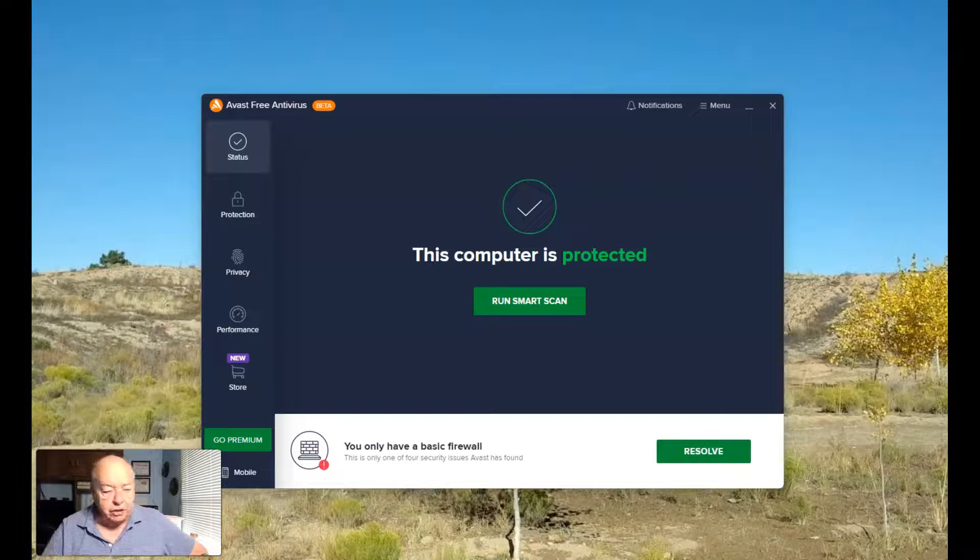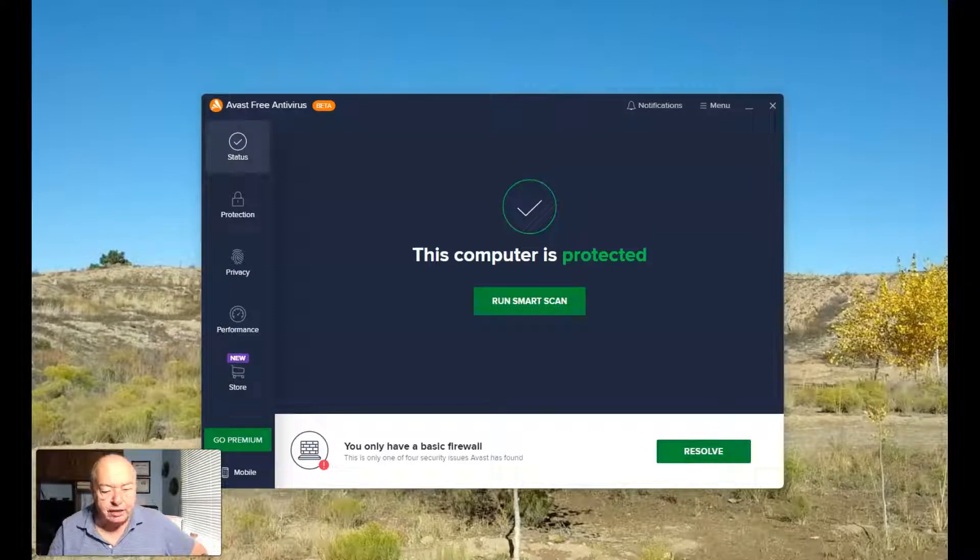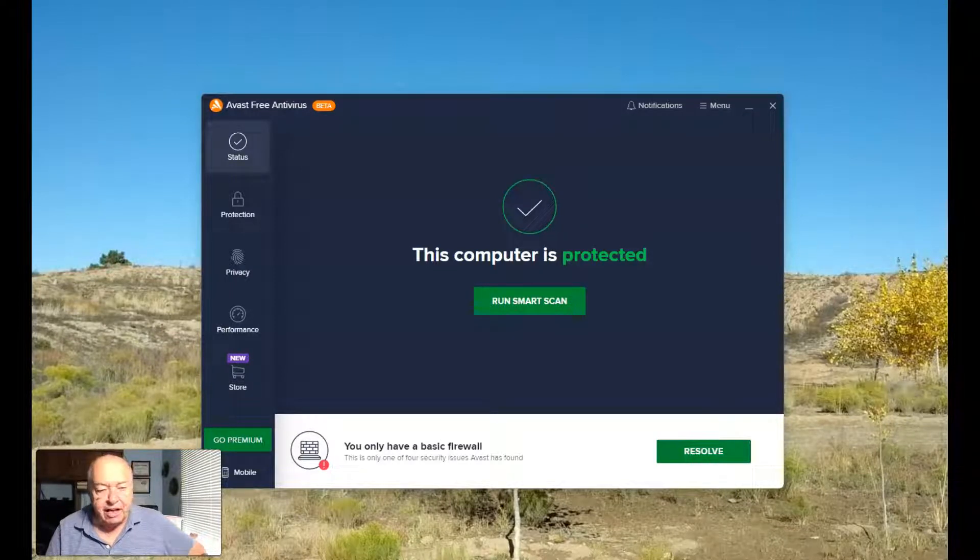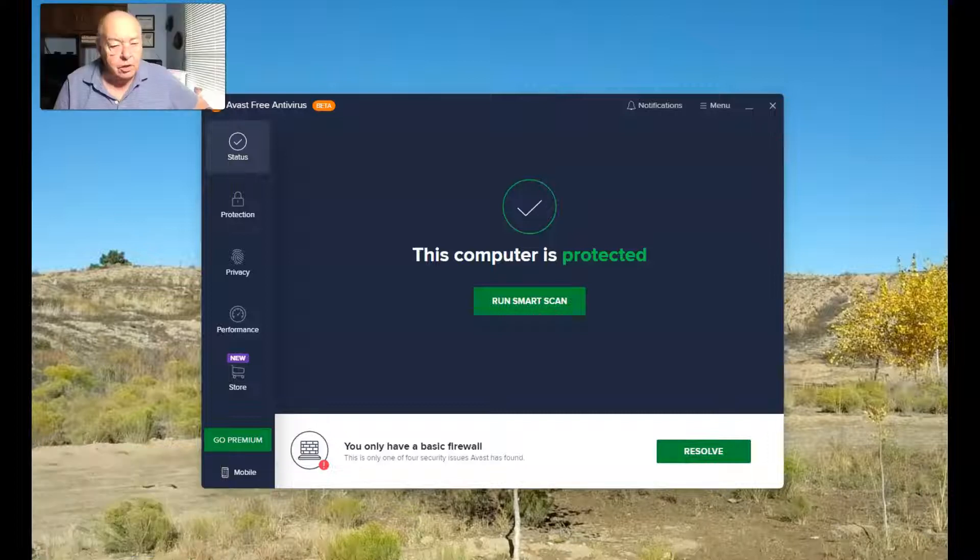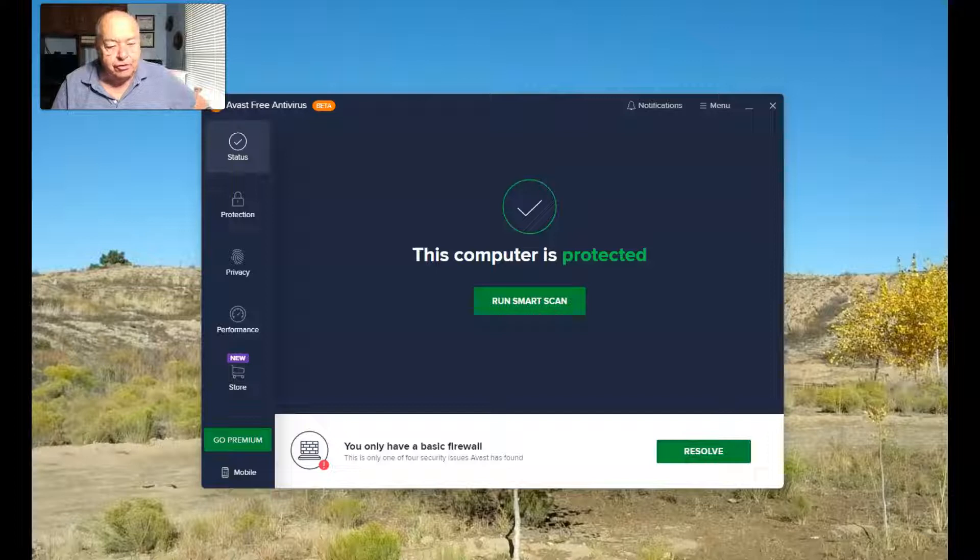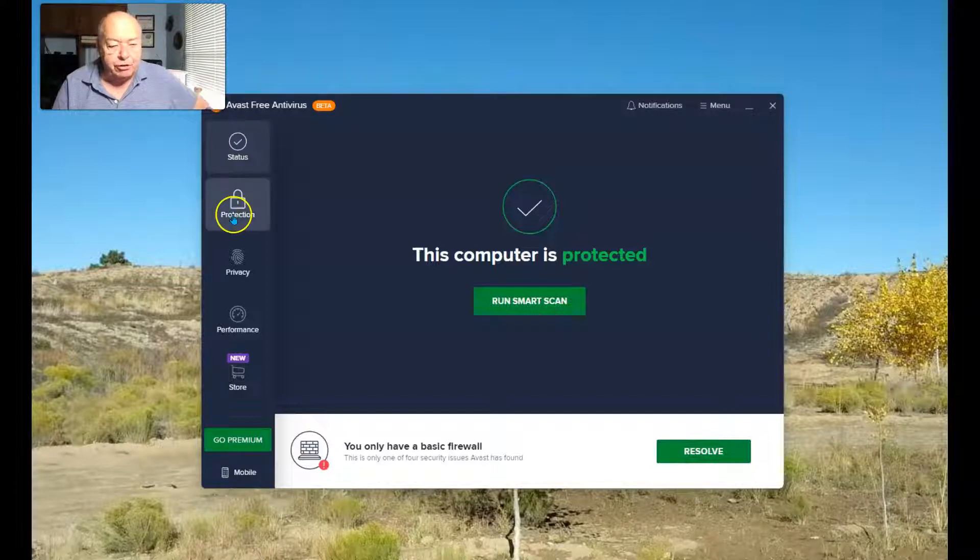Let's take a closer look at the Avast Antivirus Boot Time Scan. To get to it from the user interface, start by selecting Protection.